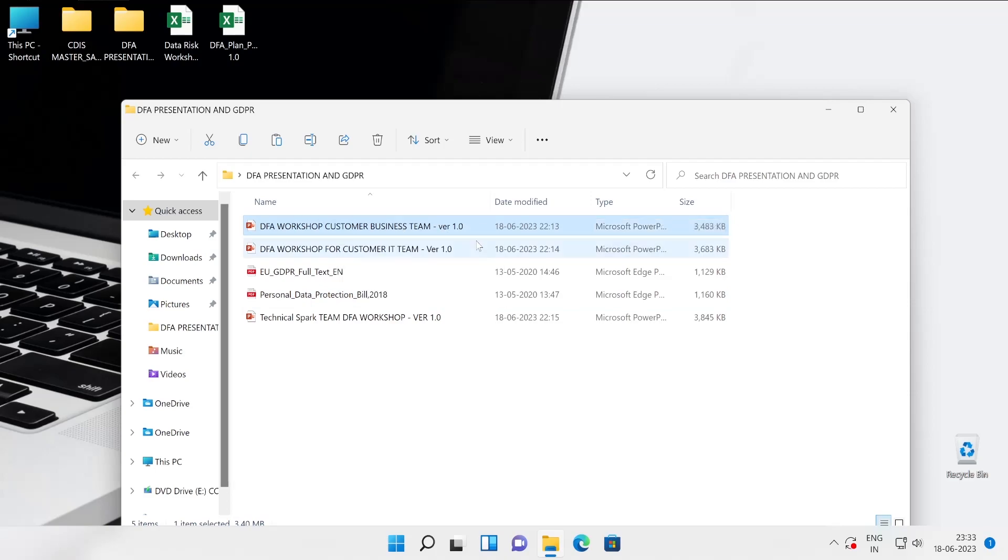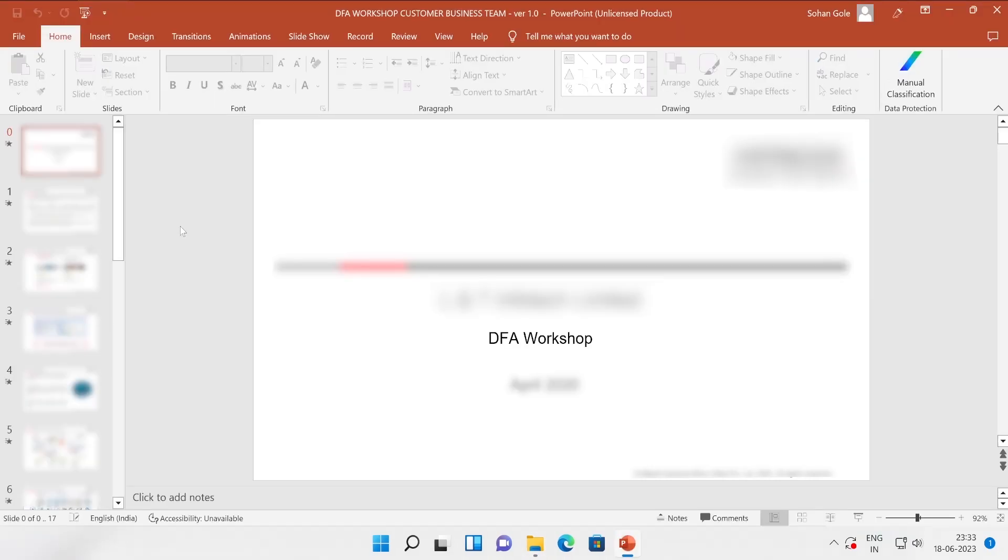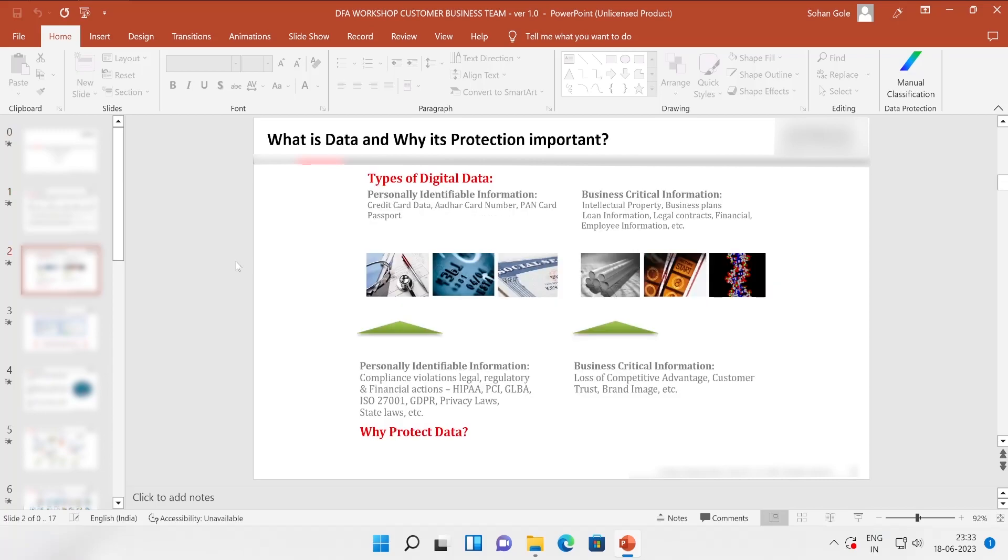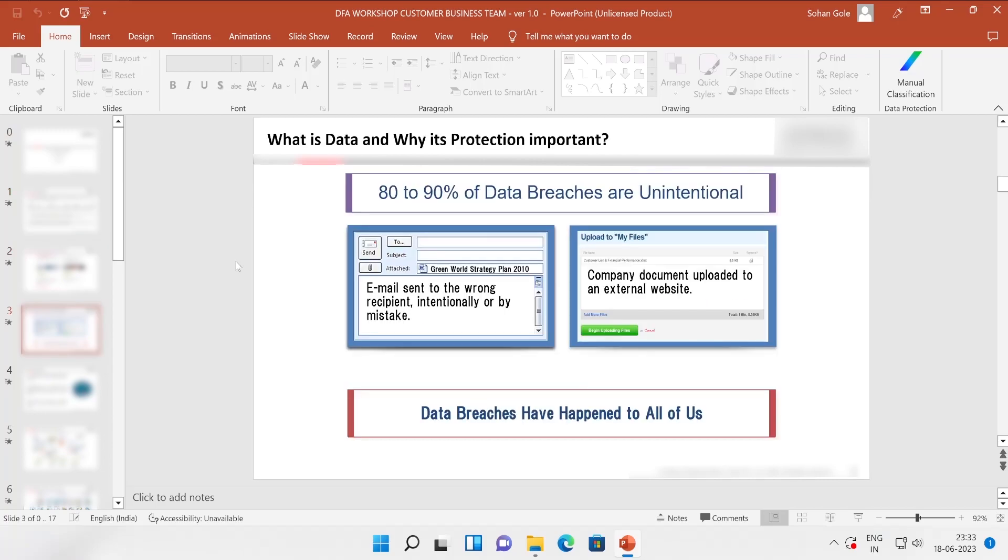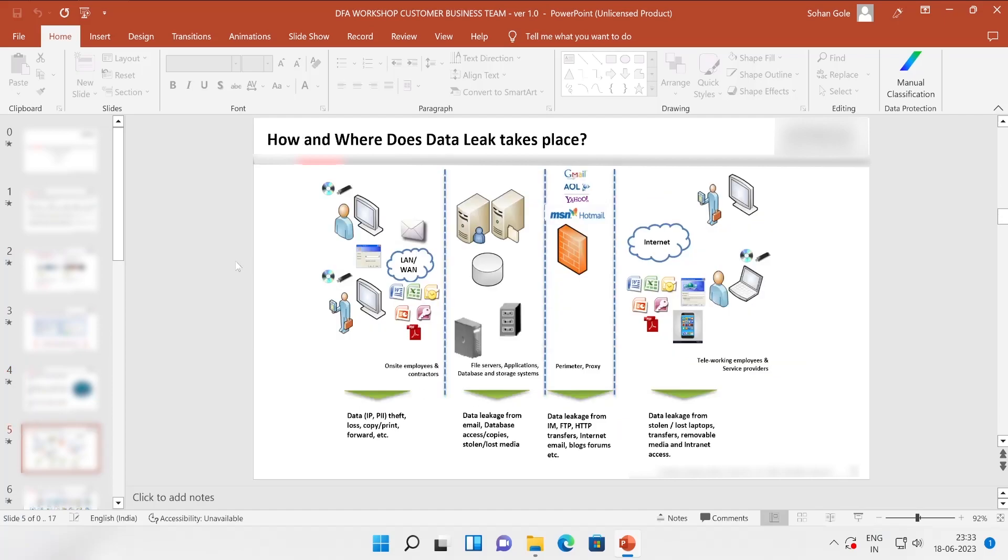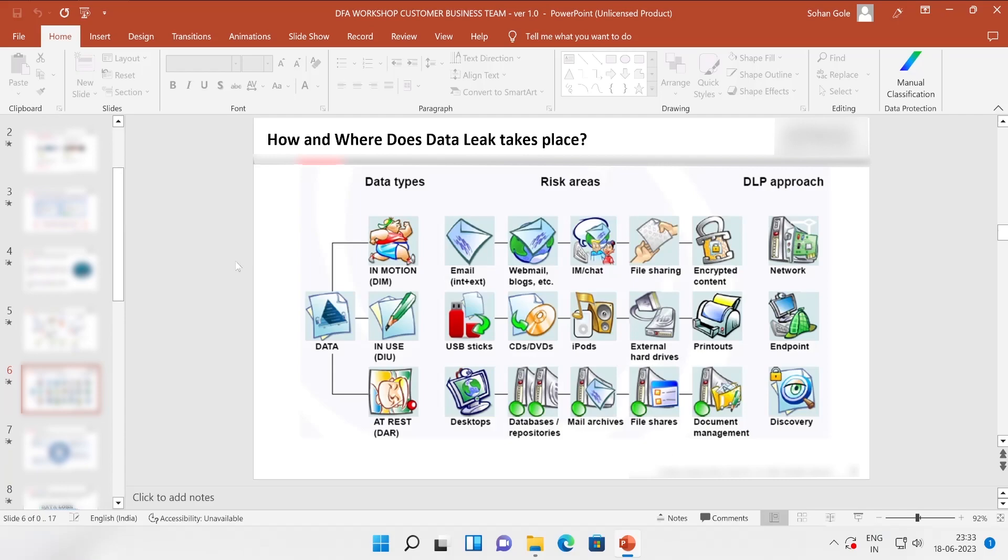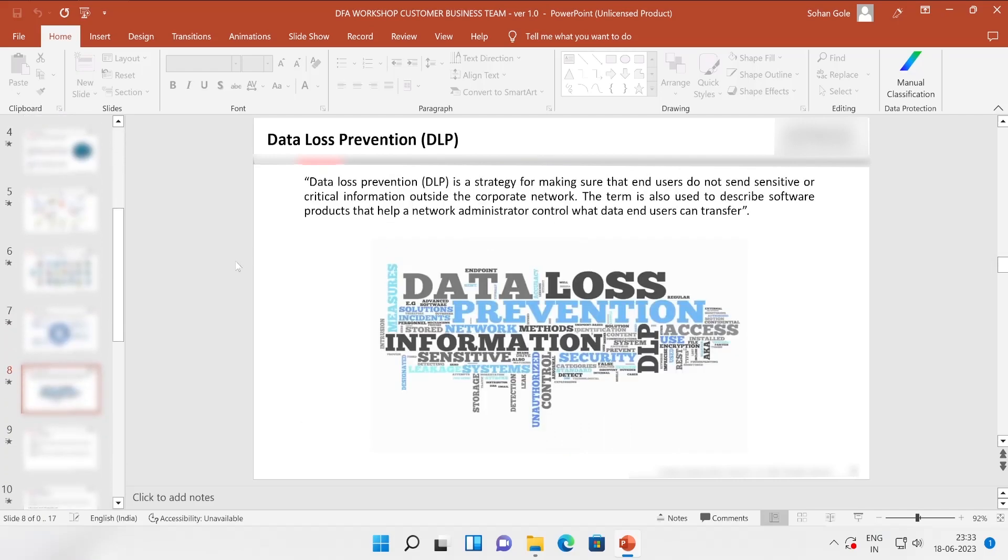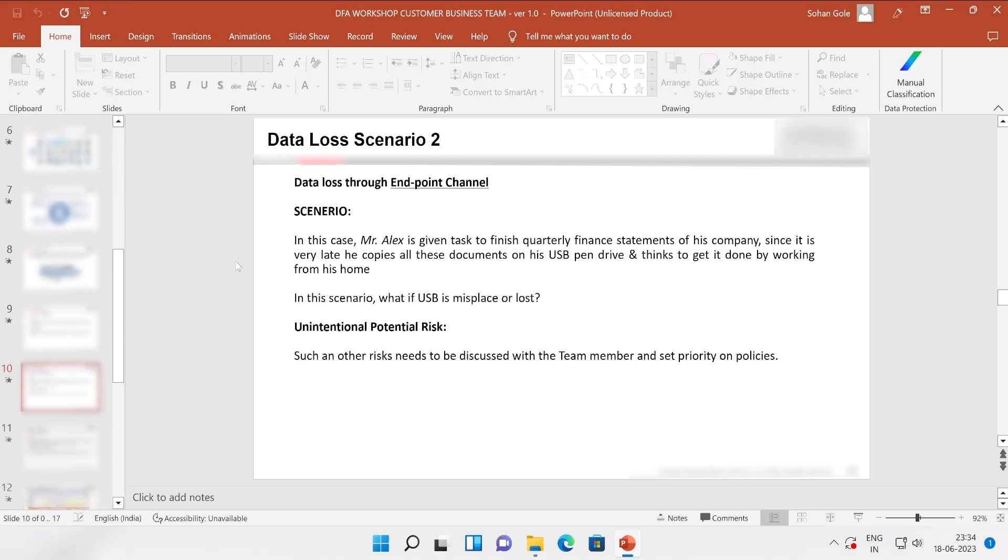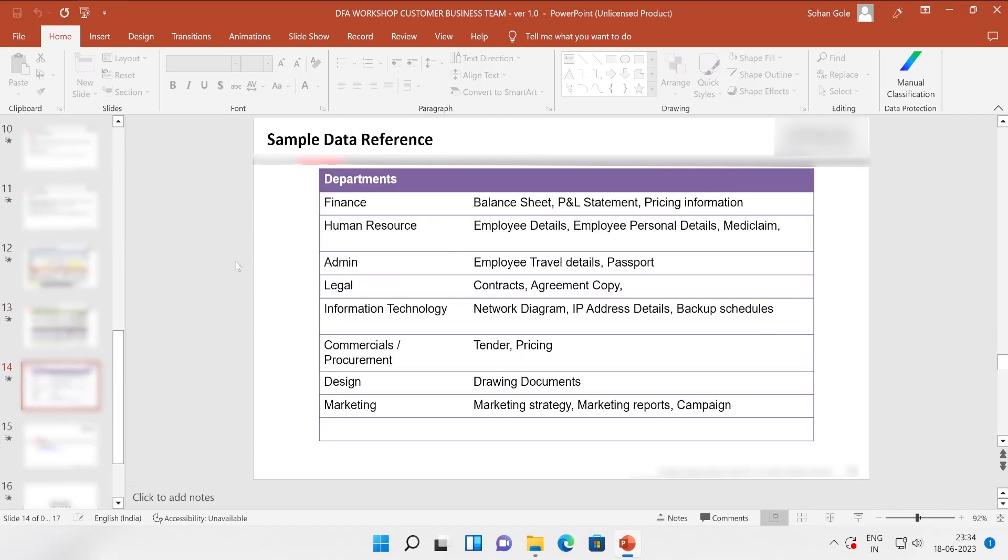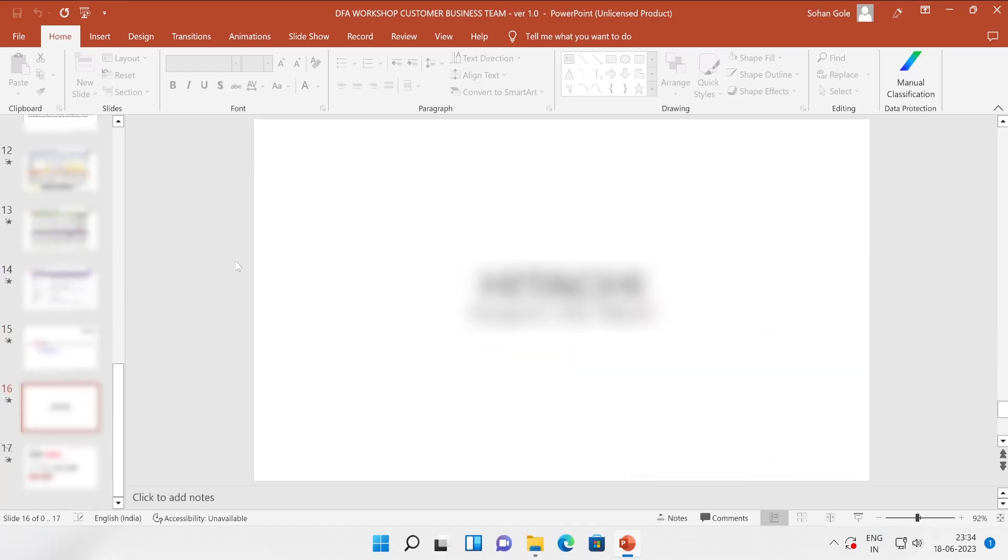The third one is for your customer business team. For security reasons I have blurred some parts of this particular PPT because this document I have prepared for one of my customers. Let me go to the next so that you will get to know how exactly the presentation would be prepared. I'm not going to go in detail because if I start talking on this particular PPT then it will take almost three to four hours to complete the entire session.